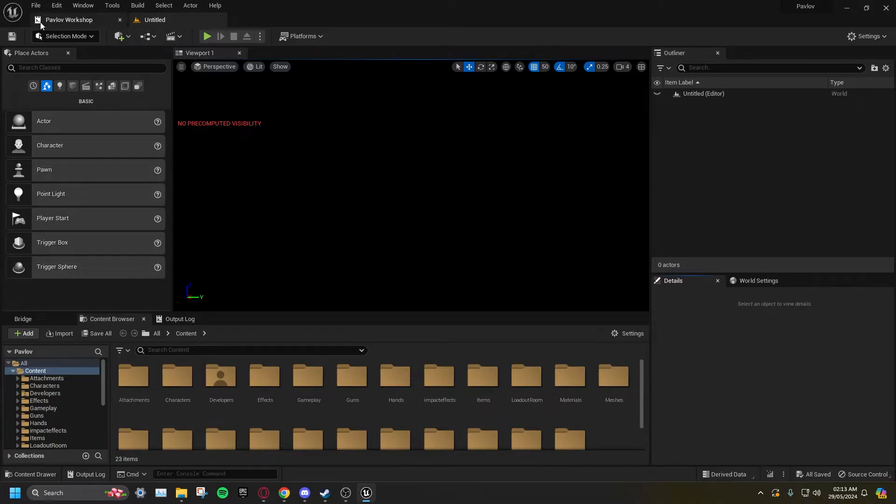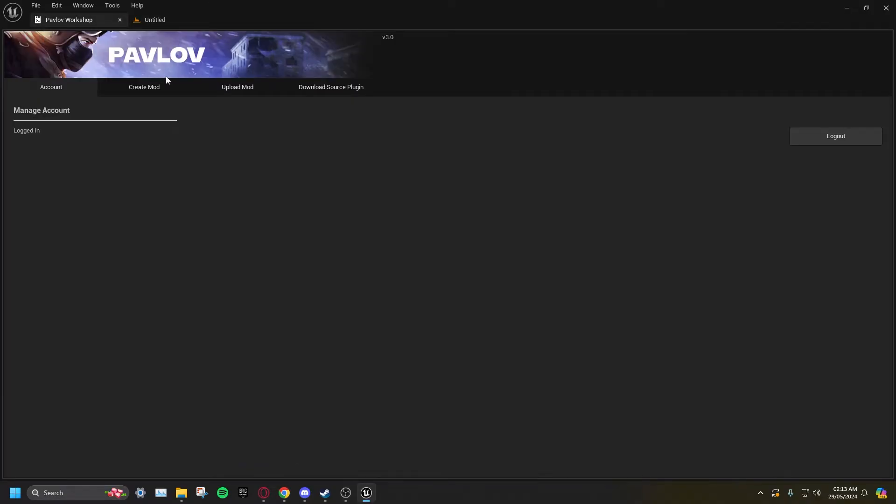Go to the Pavlov Workshop tab, then click Account and log into your mod.io account. Once you are logged in, go to Create Mod.